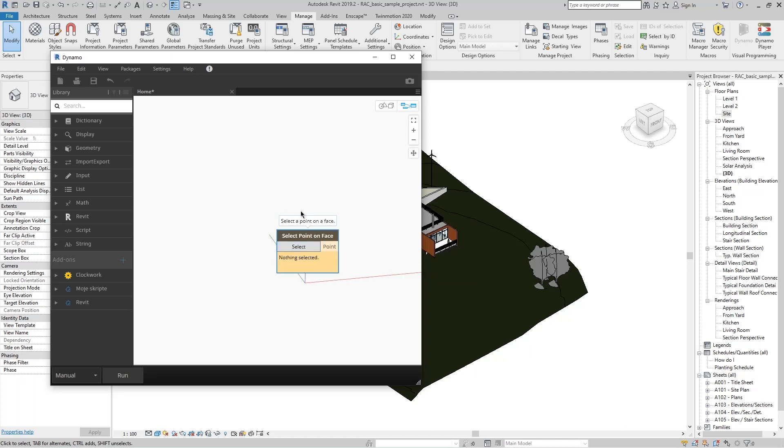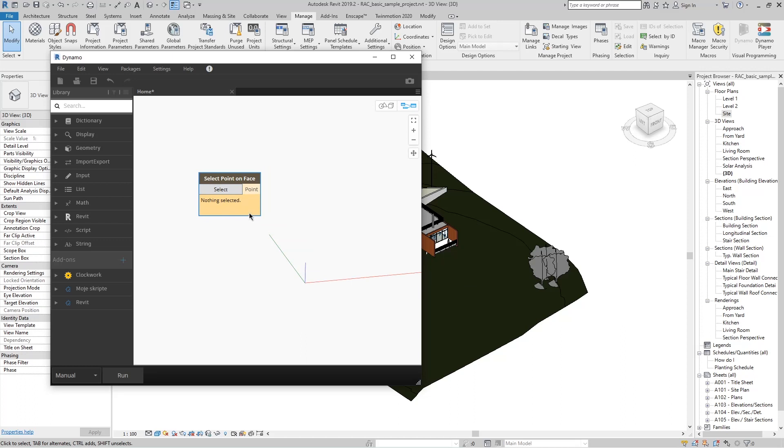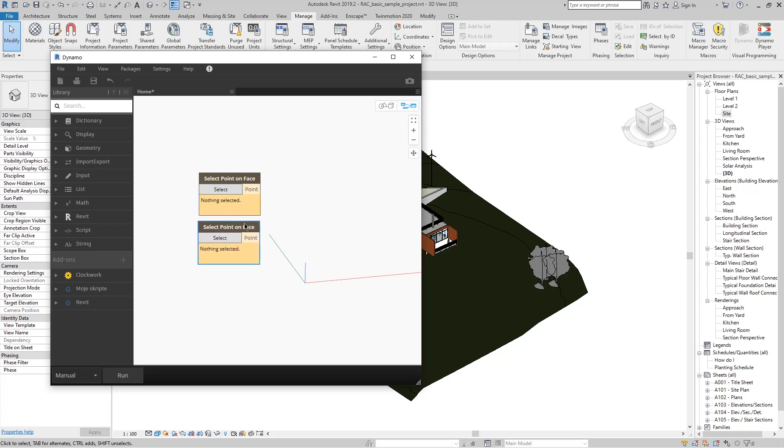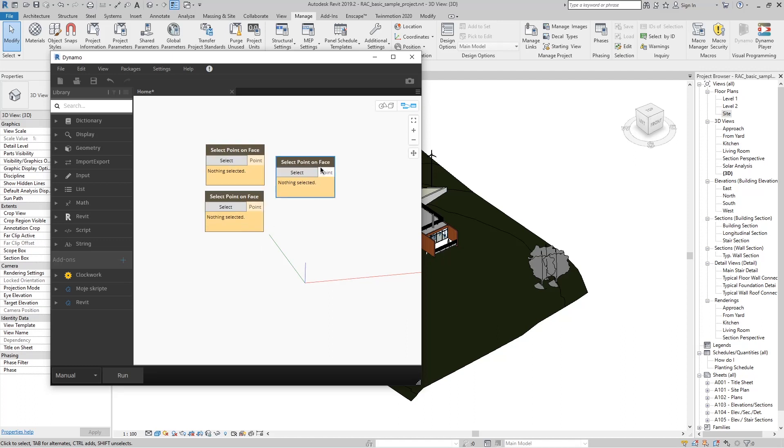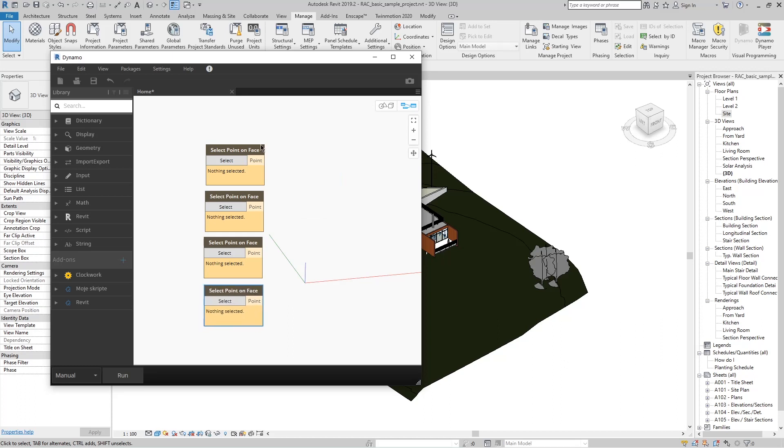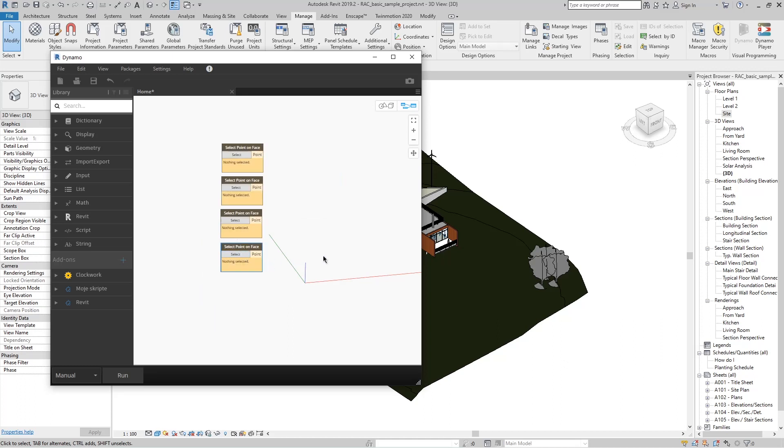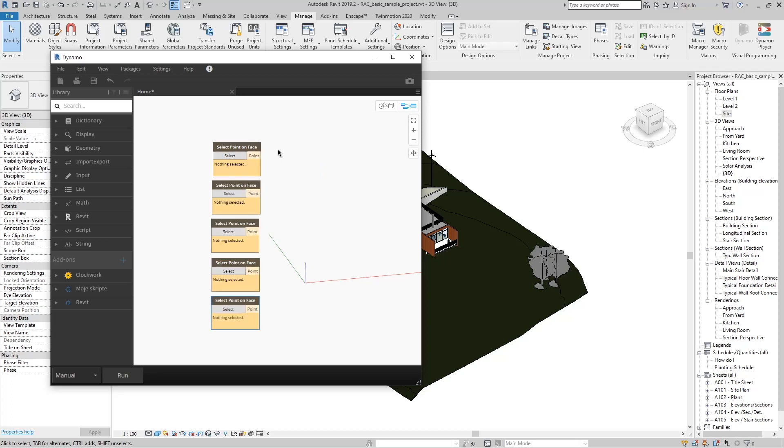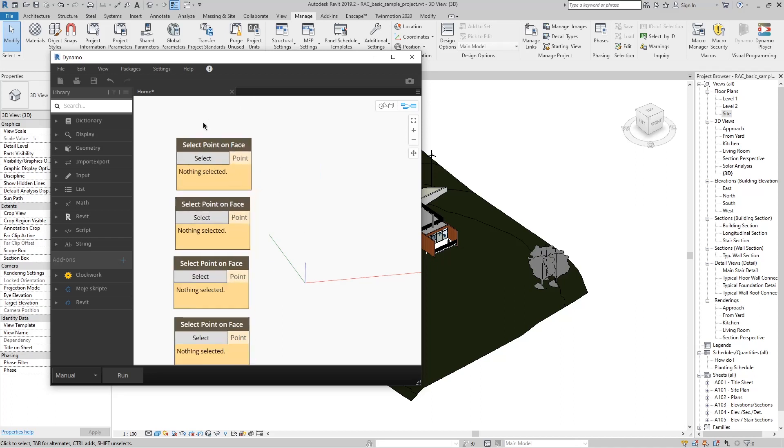And this is the first node we will use. Now we can Control+C, Control+V and copy, let's say, five of these nodes so that we have five points that we will choose from the surface. To be neater, we can arrange them in a column.